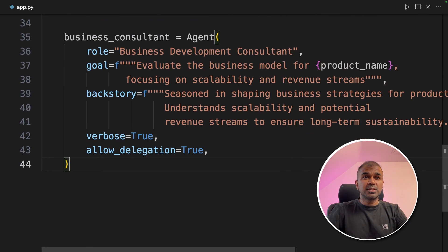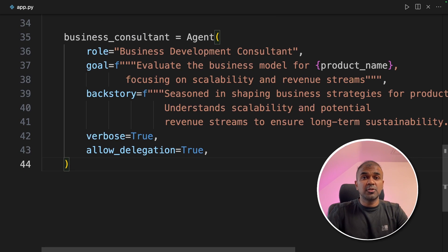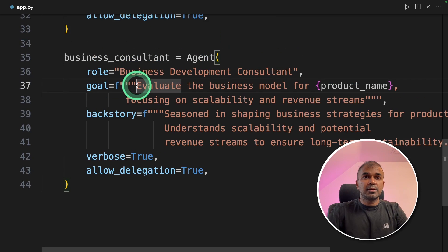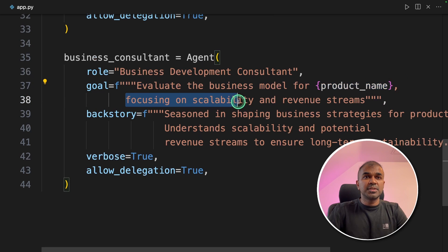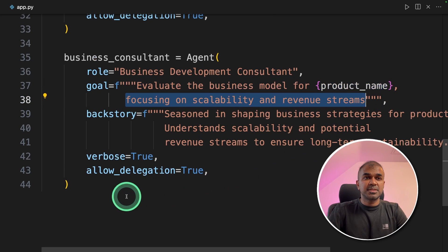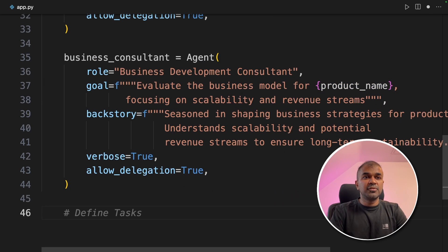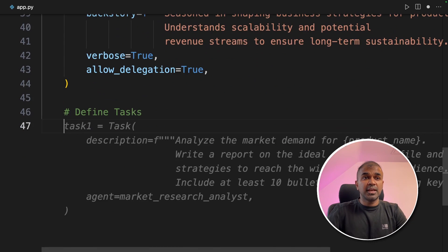Next we are going to create the third agent, the business consultant, who is going to give us a report based on all the research done and the report provided by the technology expert. This agent will evaluate the business model for the product, focusing on scalability and revenue streams. Now we're going to define the list of tasks to provide for each agent.